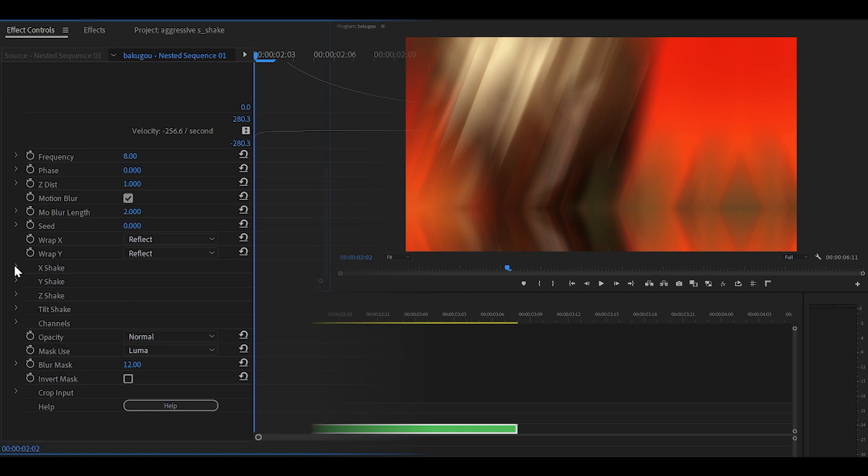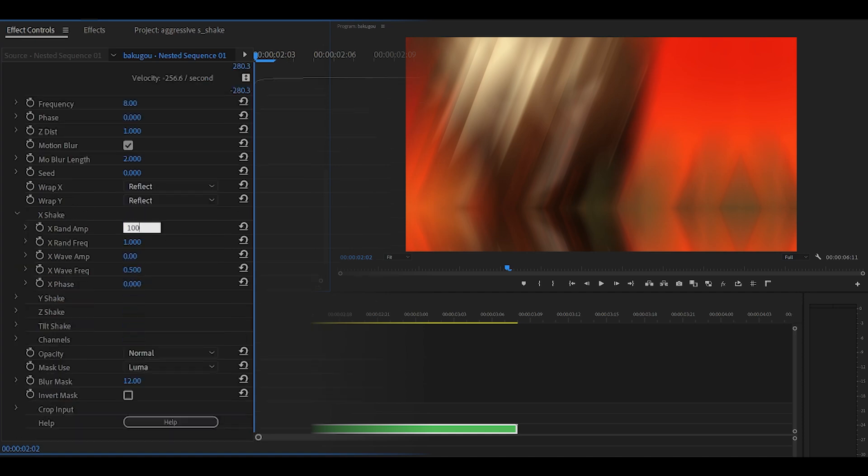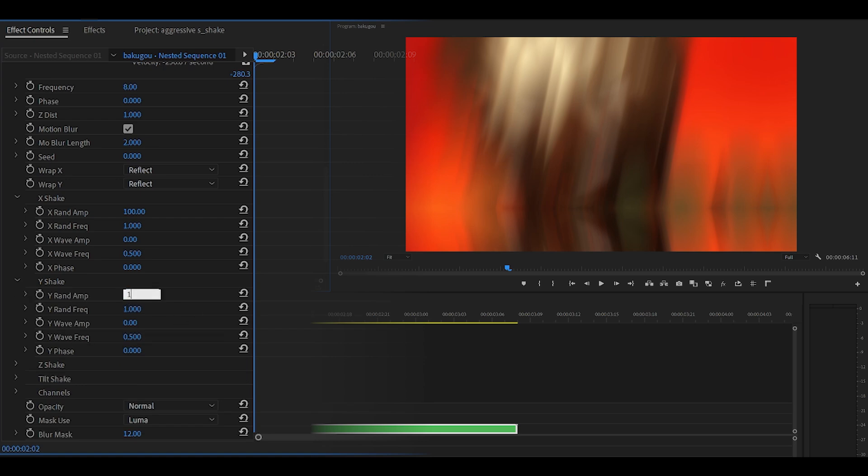Scroll down. Open up the X shake. Change the RAND amp to 100. Do the same for the Y shake. So from 96 to 100.